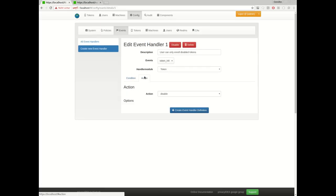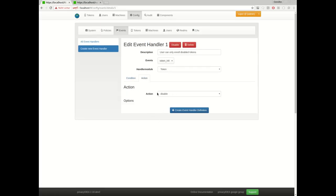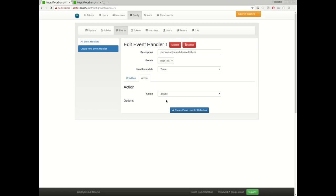And what should happen then? The token should be disabled, which means a user will not be able to enroll a token and use the token. Maybe you have a kind of workflow that you let the user enroll the token, but let the help desk or the administrator check if this is OK. And then the help desk has to enable the token. So this would look like this.